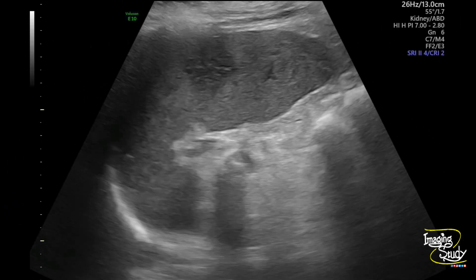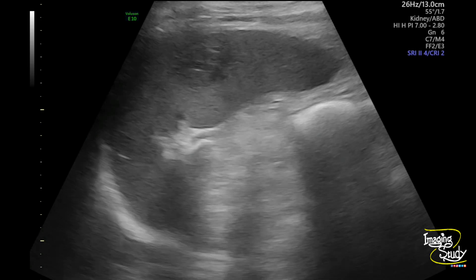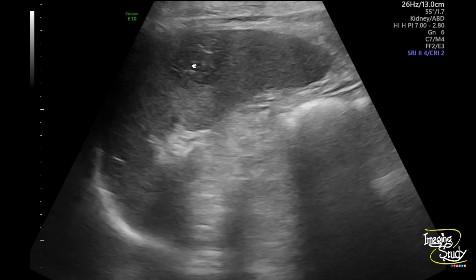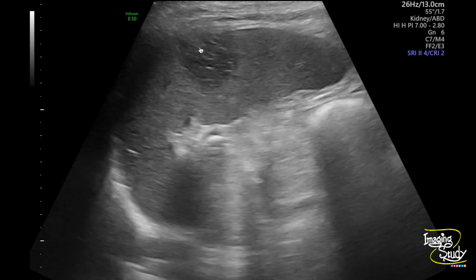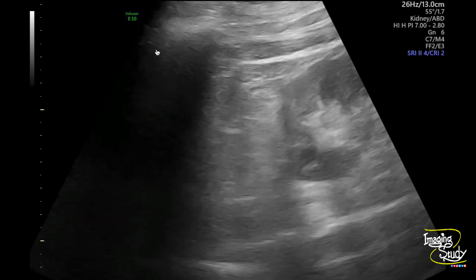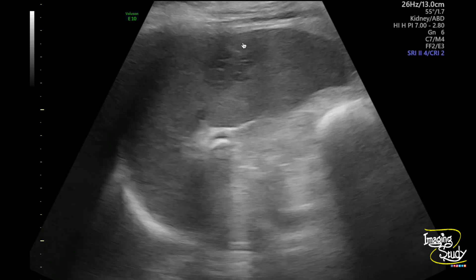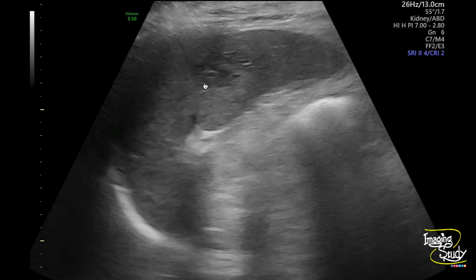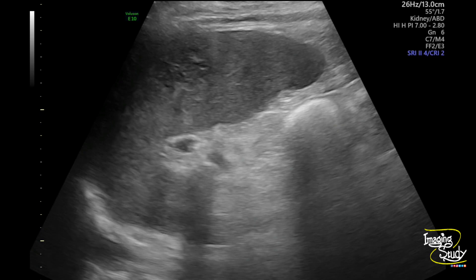Here's the spleen. You can see a hypoechoic area at the mid part near the splenic lateral margin. It took our concern, but with this resolution setup it may not be well understandable.